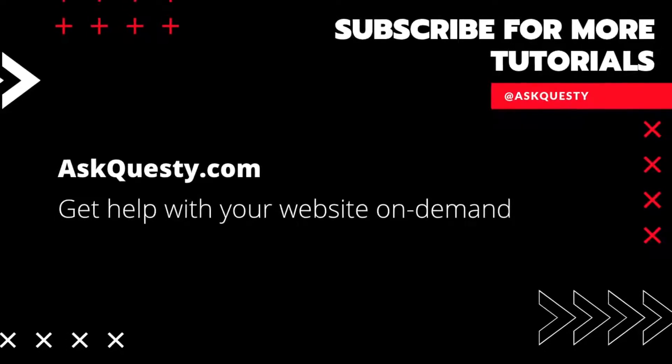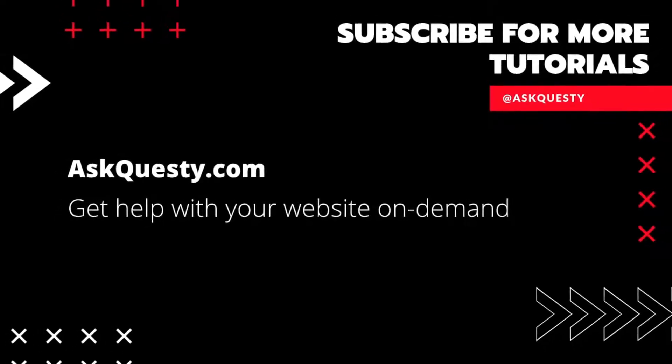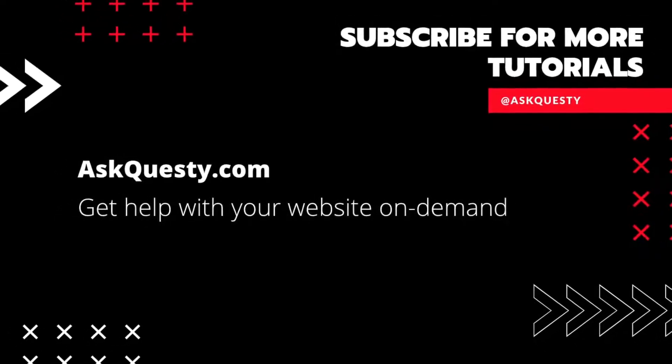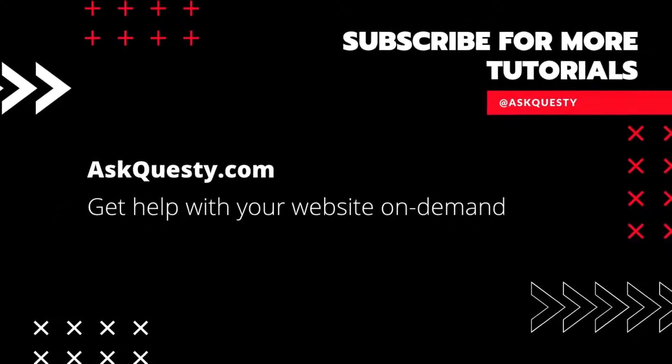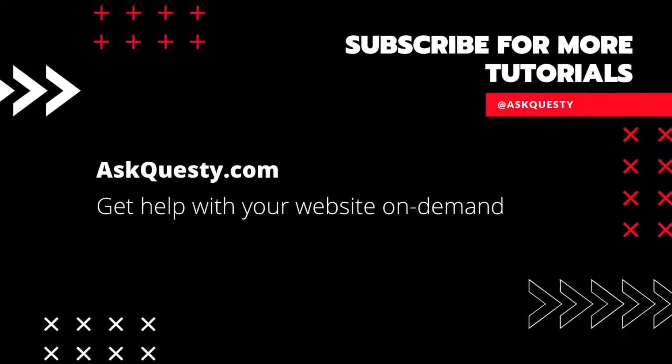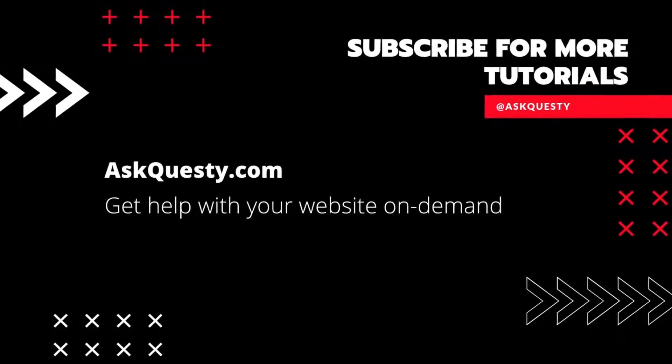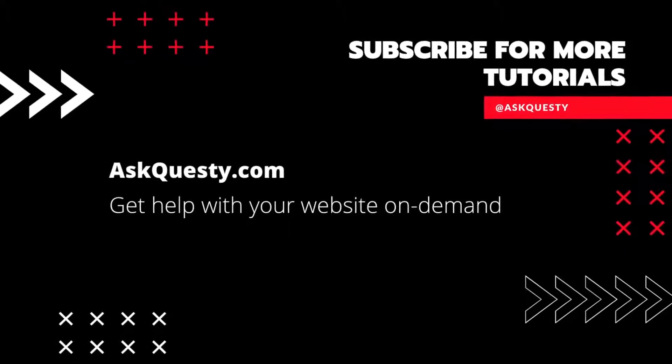This tutorial is powered by AskQuesty.com. Get help with your website on demand and don't forget to subscribe for more tutorials.